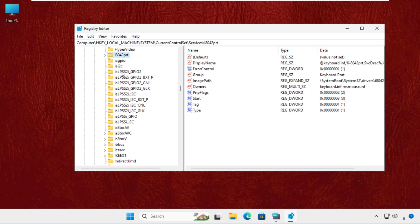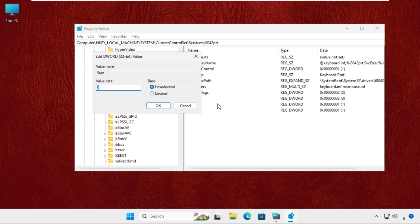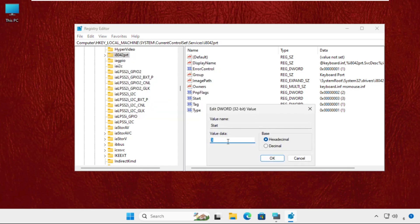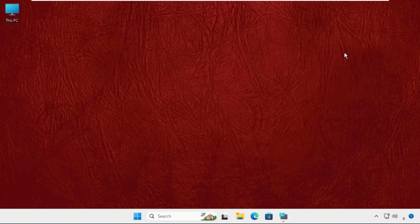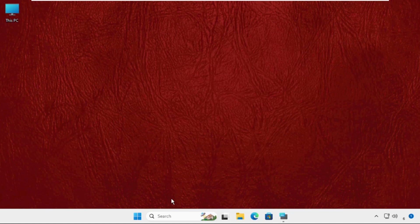Simply select it, and on the right side you have to right click on Start, select modify, and change the value data to 1 and click OK. Close this one.